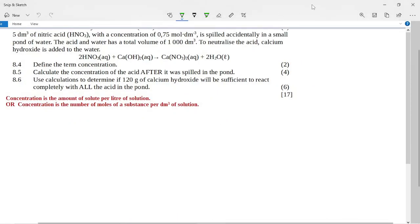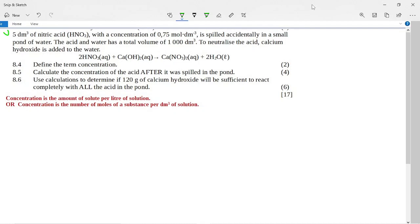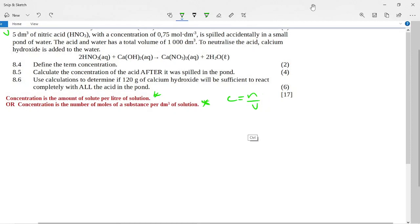The second part involves a calculation: five cubic decimeters of nitric acid of concentration 0.75 mol·dm⁻³ was spilled into a small pond. The acid and water have a total volume of 1000 cubic decimeters. To neutralize the acid, calcium hydroxide is added: 2HNO₃ + Ca(OH)₂ → Ca(NO₃)₂ + 2H₂O. The question also asks to define concentration: concentration is the number of moles of a substance per cubic decimeter of solution. The formula c = n/v can help write this definition.